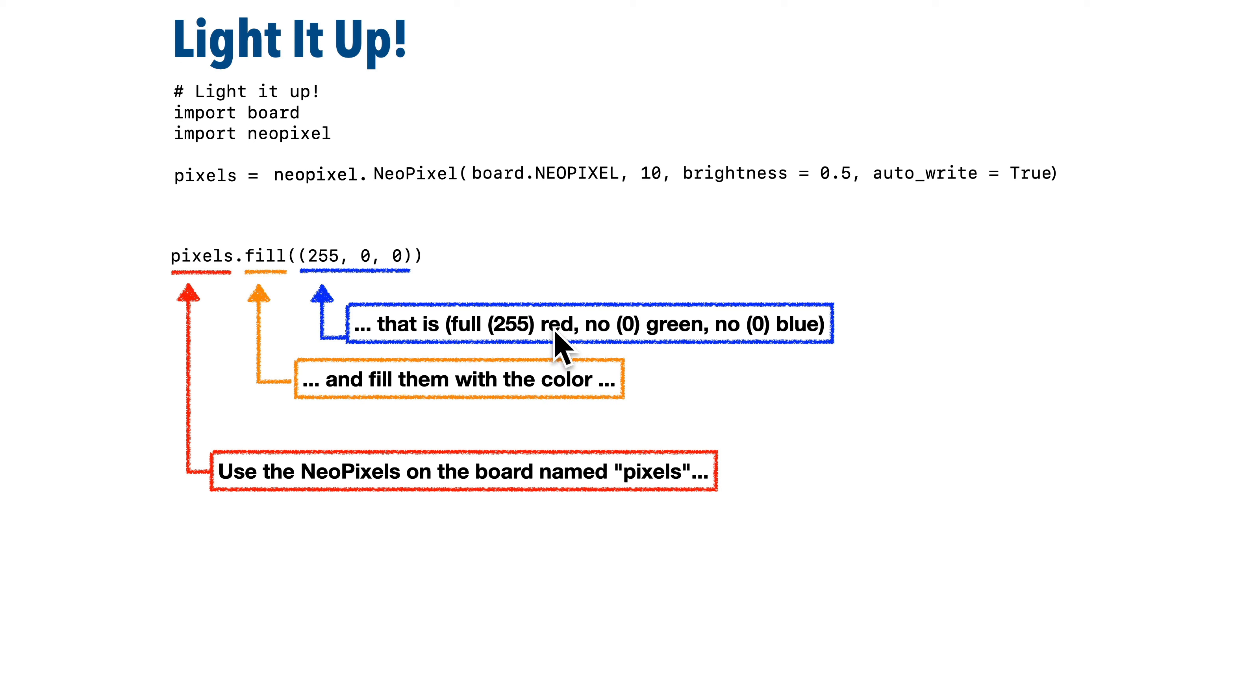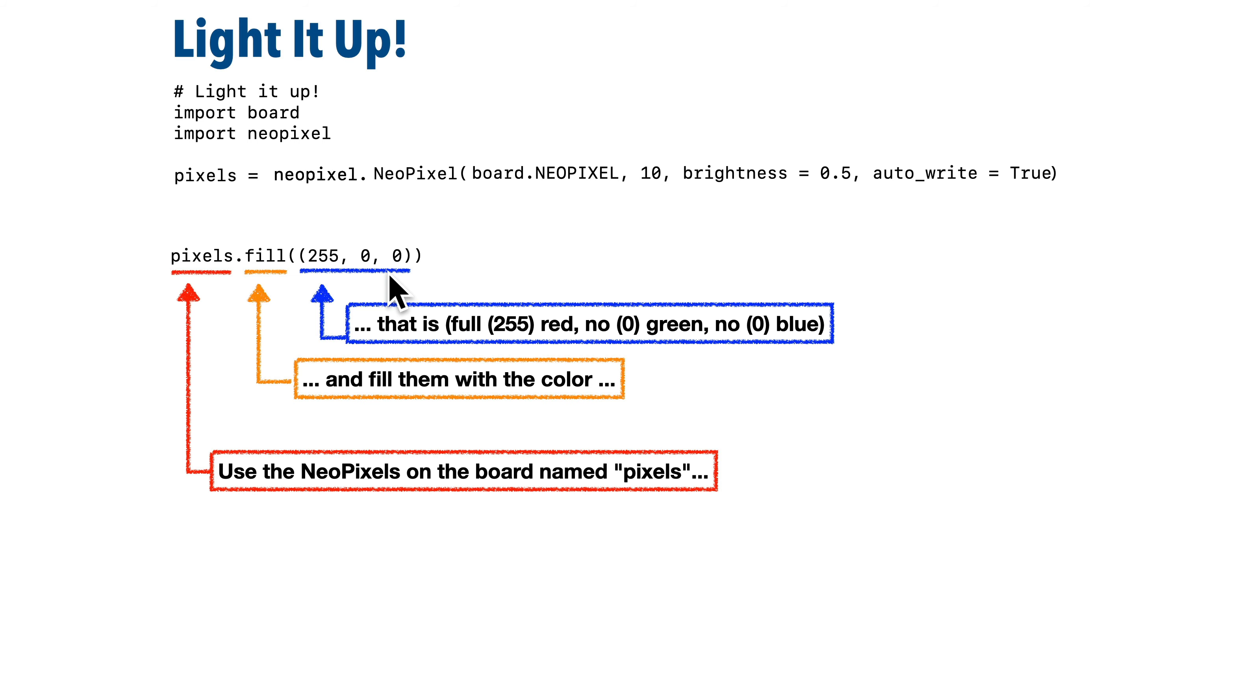So what we're showing here with 255 in the first position, the red position, is make that fully red. And then the green is 0, and the blue is 0. So this is going to light up all of our lights as red. So when we press on the save button after entering this line, our code's going to be saved. It'll start executing again from the beginning, and all 10 lights on our CPB are going to turn red.